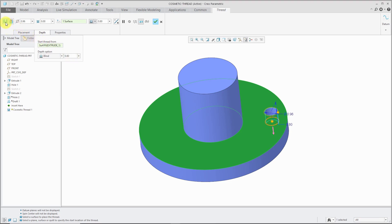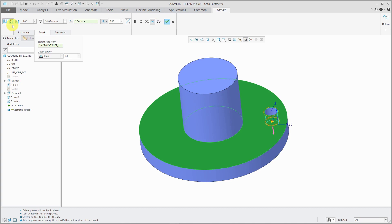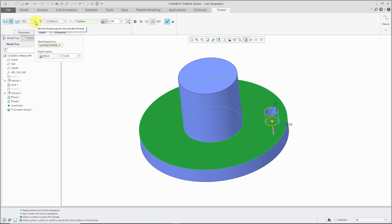For the buttons on the dashboard, here we have the option for doing a simple thread. If I click on this button, I can use a standard thread. When I click on the standard button, it recognizes that this matches up with the size for a 1-8 thread for the UNC class. That's all I need to do in order to generate my cosmetic thread.